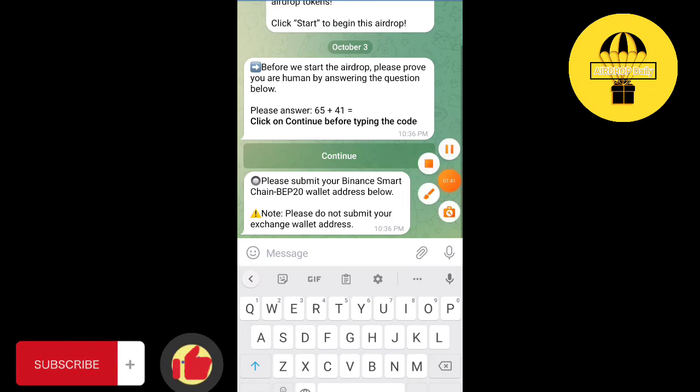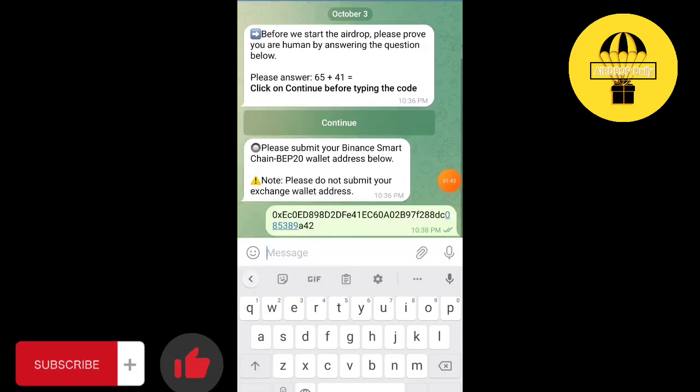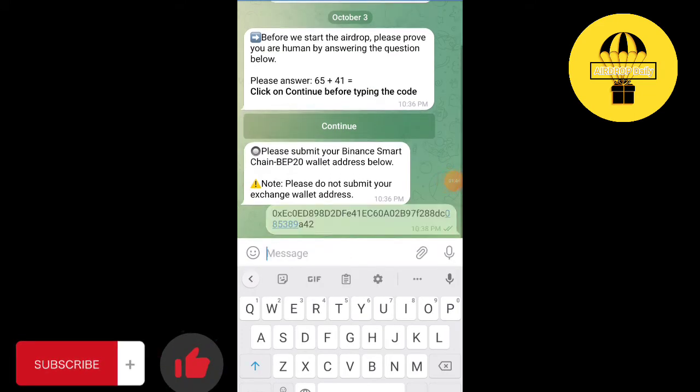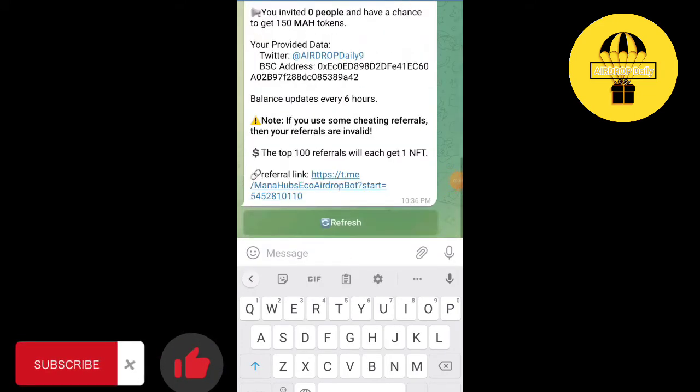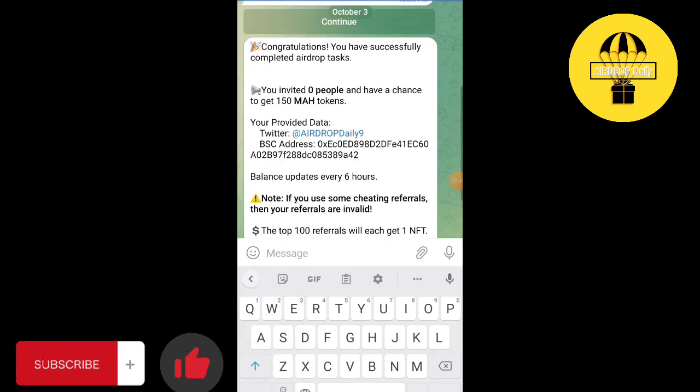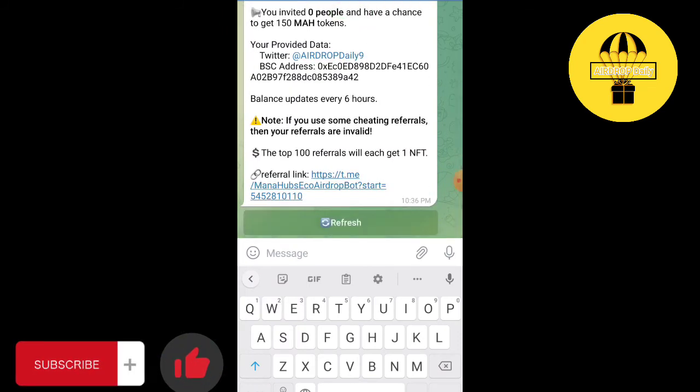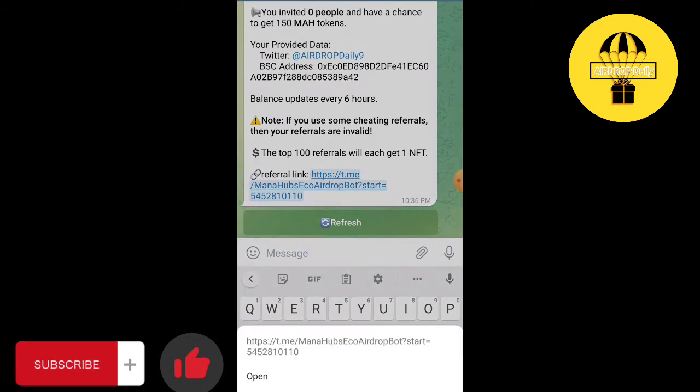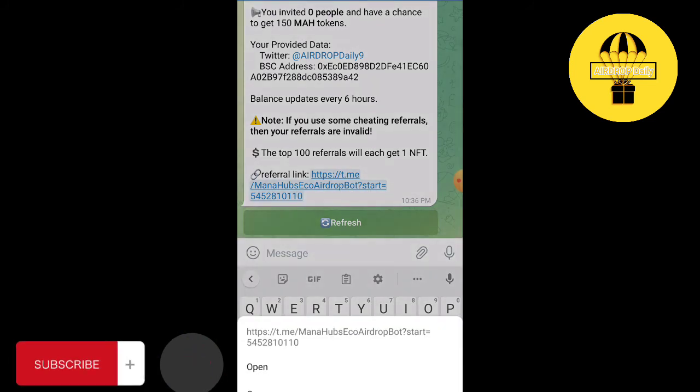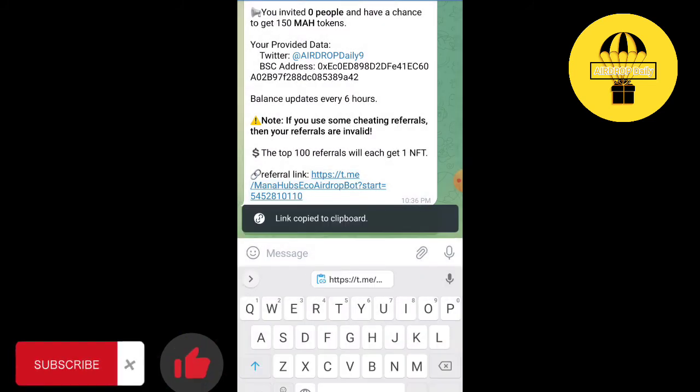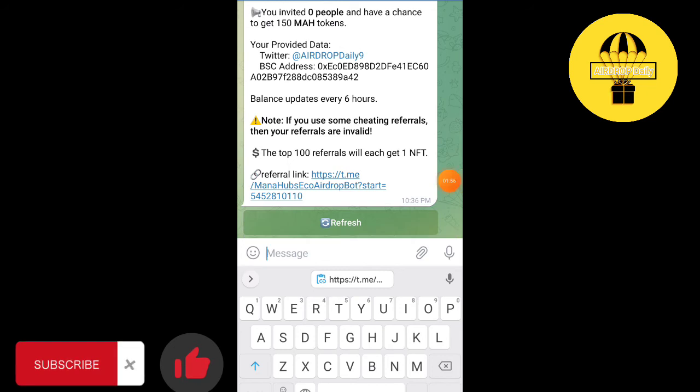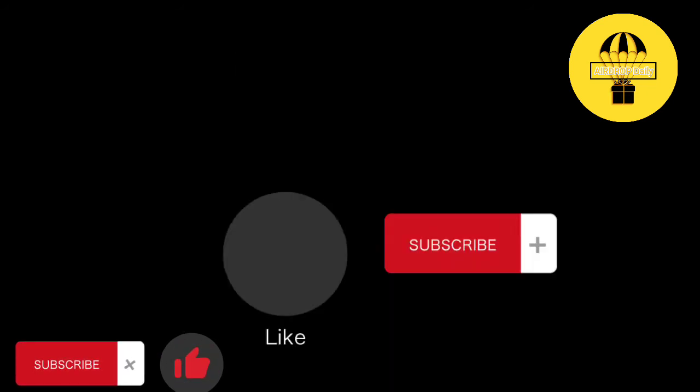Click on Done, submit your information. The airdrop is done. We just claimed 150 MAH tokens. Share the referral link with your friends and get more tokens. If you like the video, share it with your friends.